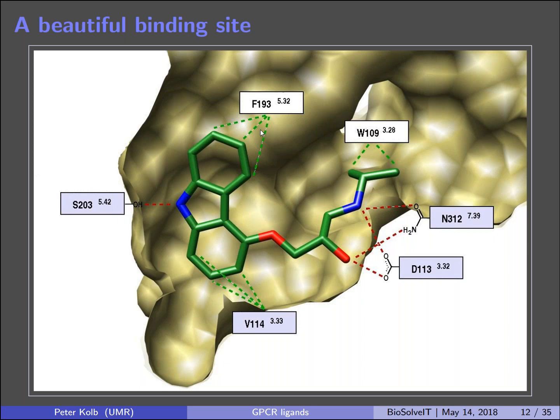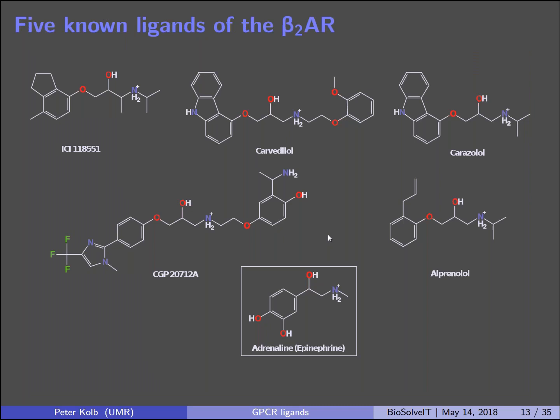Medicinal chemistry had done a great job over 60 years starting in the 1950s. The canonical ligand adrenaline has an aliphatic amine, two carbons, a hydroxy group, and an aromatic moiety — a blueprint visible in all known ligands. The challenge we wanted to take was: can we find something completely unprecedented for this target? We docked a relatively small library of about one million molecules to see if we could find novel chemotypes.